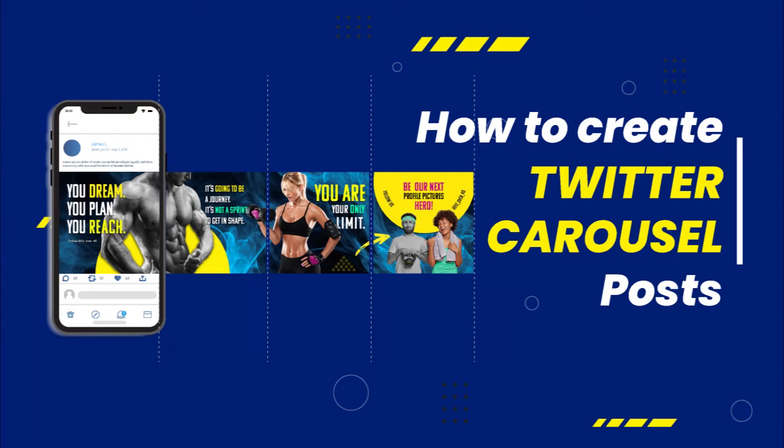Hi, I'm Eima. In this video, I want to show you how to create carousel posts on Twitter. Without any further ado, let's jump straight in.